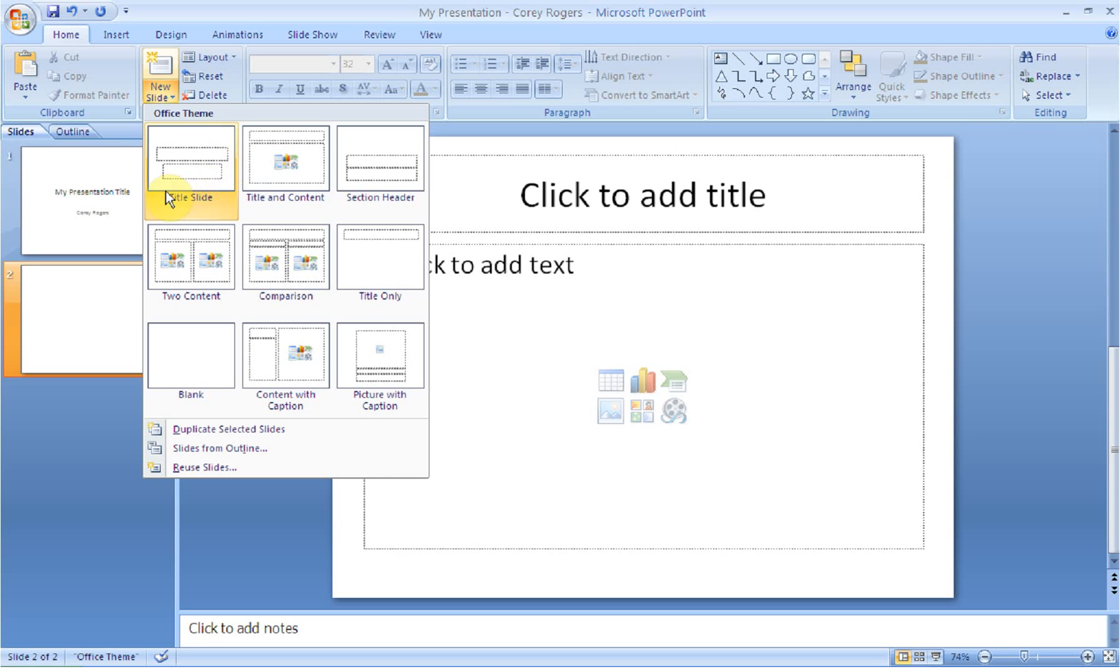So you could add another title slide. I'm not sure why you'd do that, but you could. You could add a Title and Content slide, which means you'll have a title across the top and then content.